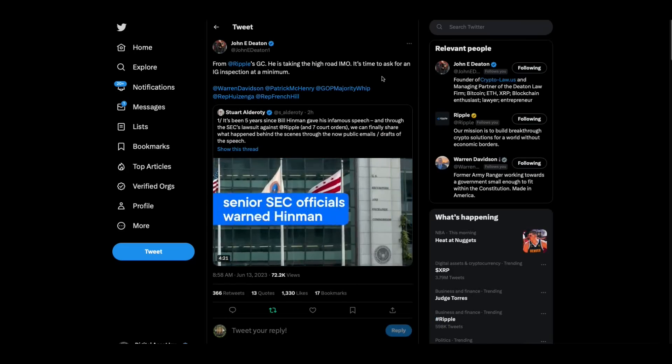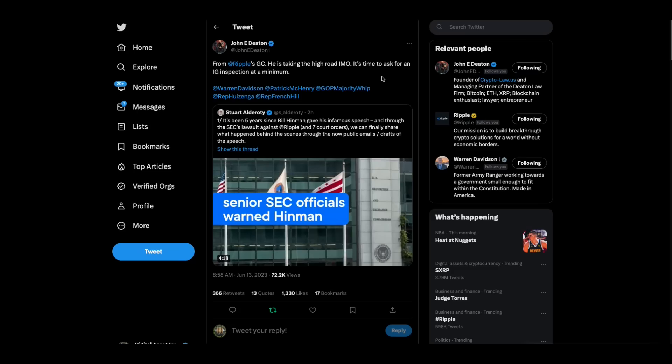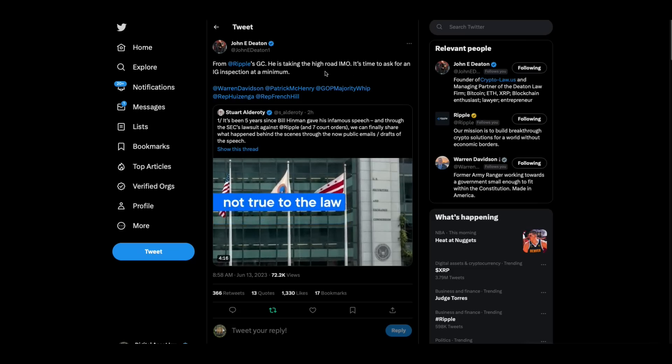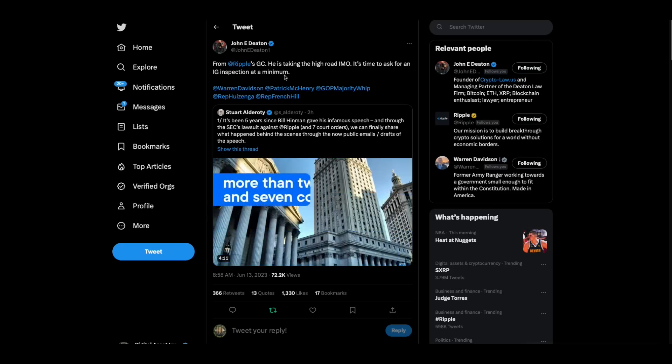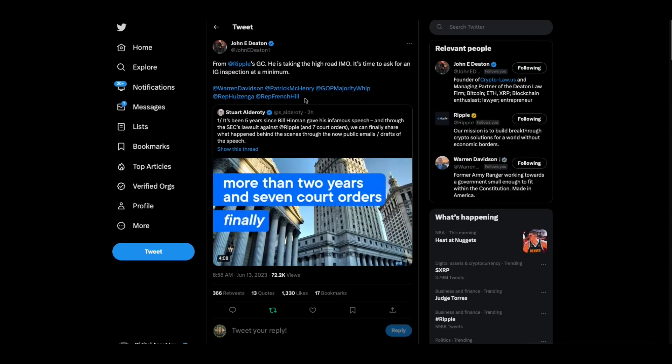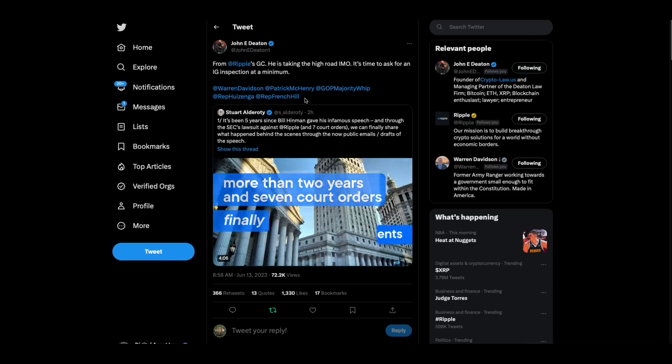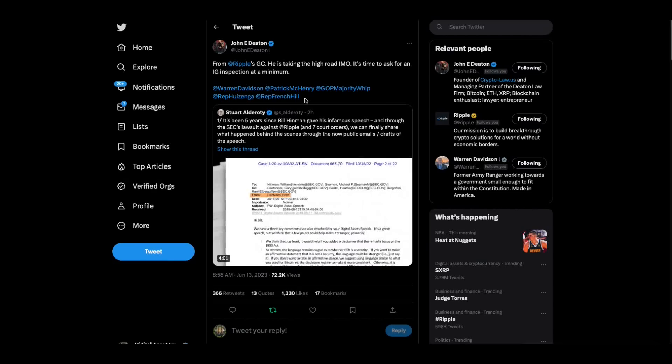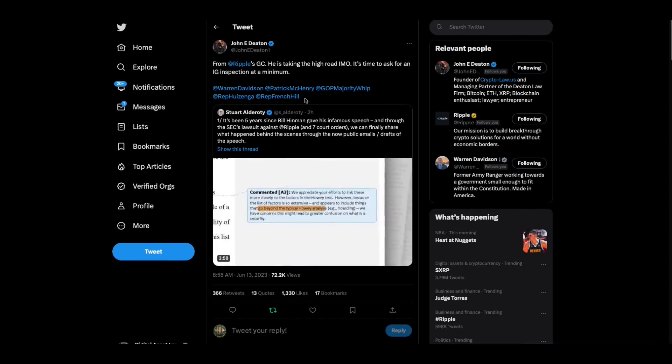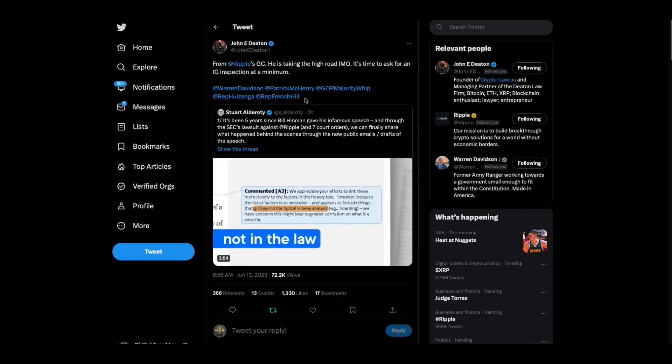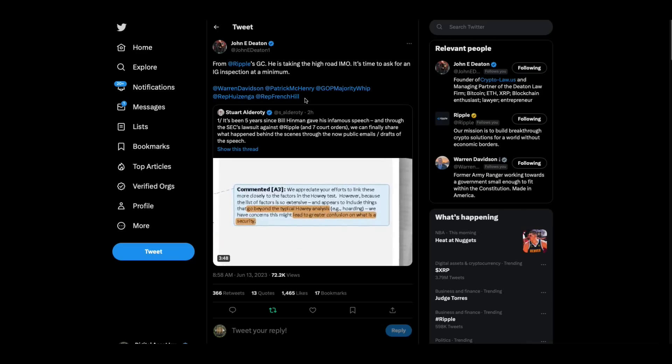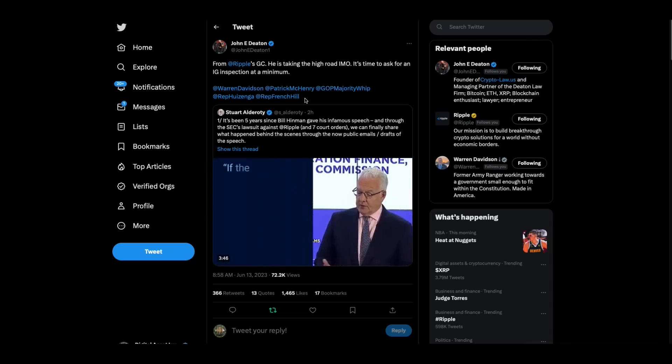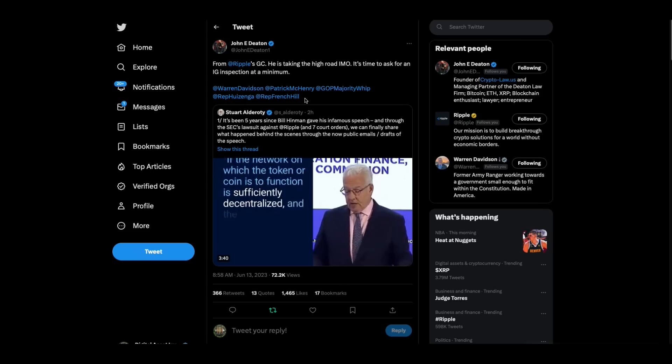John Deaton retweeted this and he said something very important. From Ripple's general counsel, he's taking the high road, in my opinion. It's time to ask for an IG inspection at a minimum. And he's asking Congress. This is something that the IG, the internal, at the SEC, my understanding is that if Congress asks for this, all of a sudden, I think I want to say that I heard that then John Deaton or somebody would be able to get subpoena power.